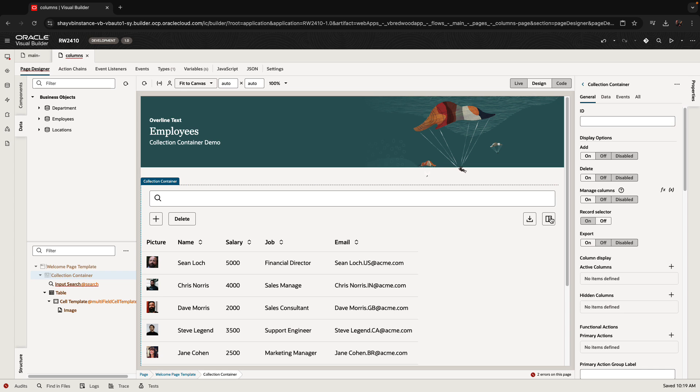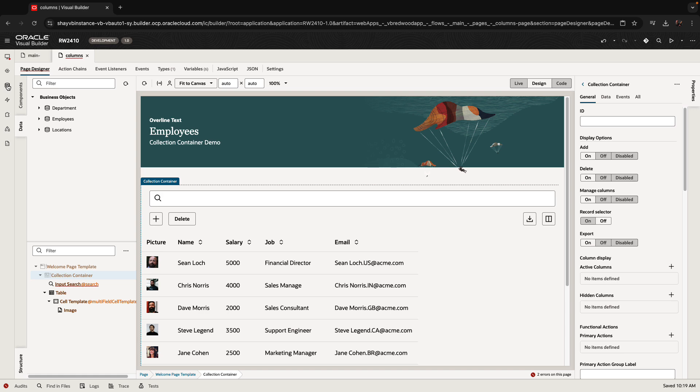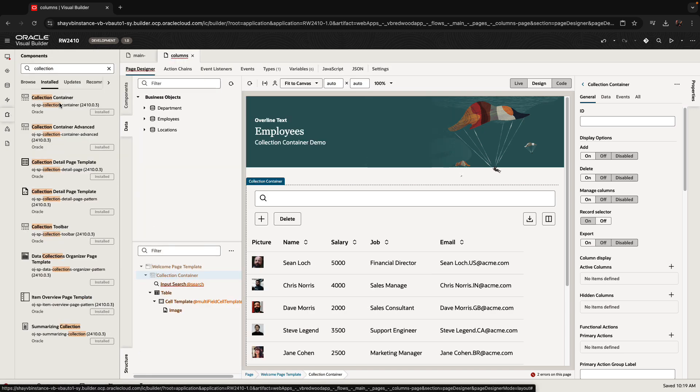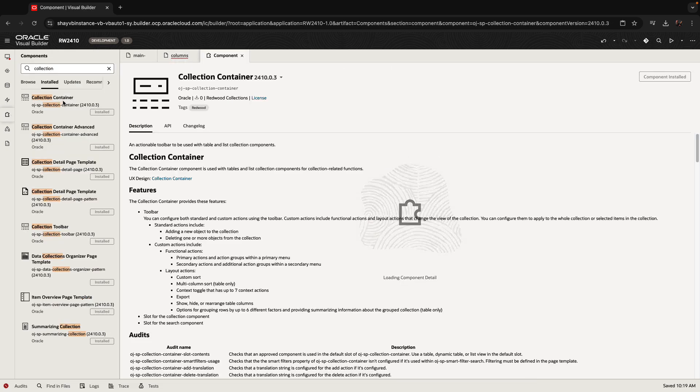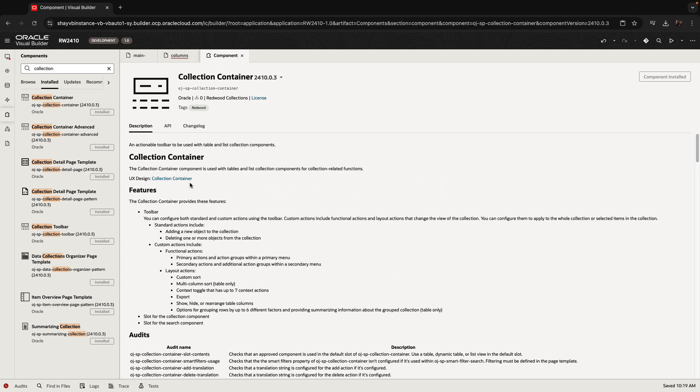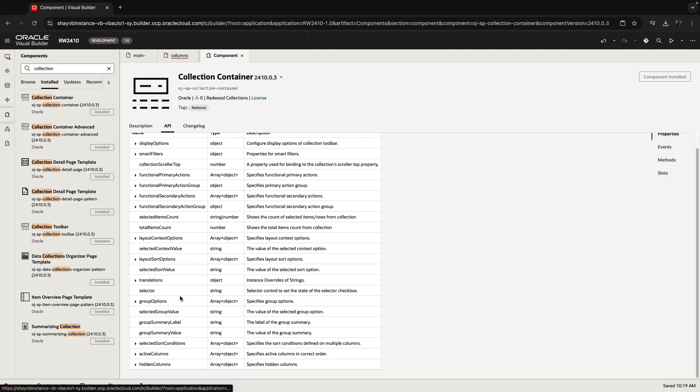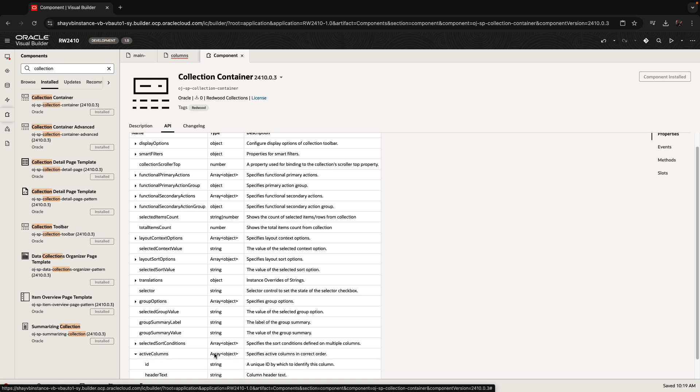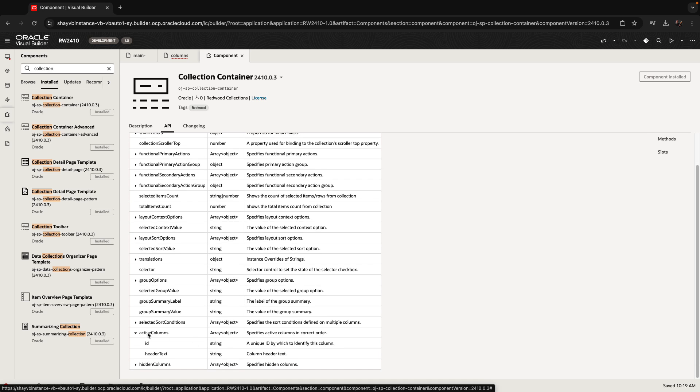To do that, we're using the active columns and hidden columns properties over here. If you click on it, you would see that this is an array of objects. If you go to the component documentation, the collection container in the component exchange, you have explanation of how to use the whole component. Under the API section, you can see the structure for an active column. It needs to have an ID field and then header text. Those are the two mandatory attributes that need to be there.